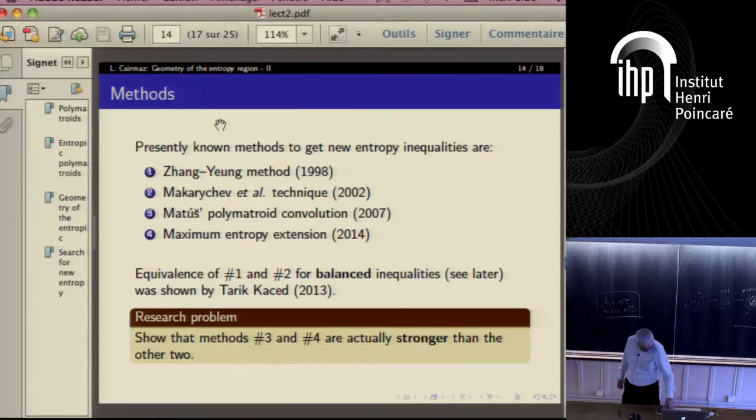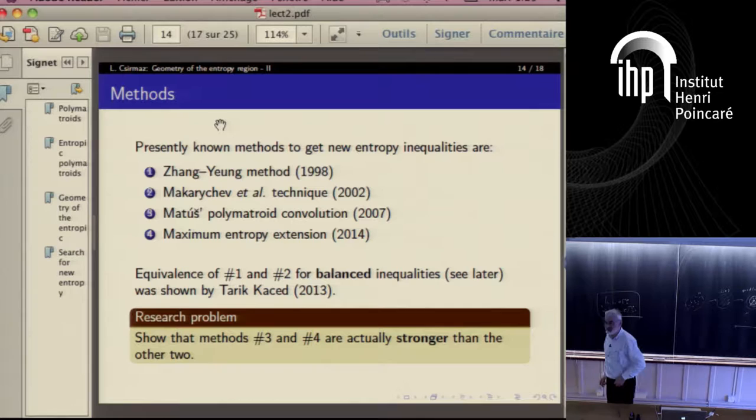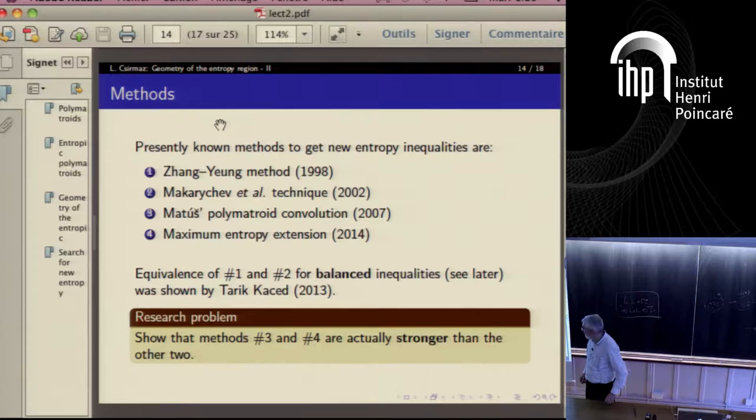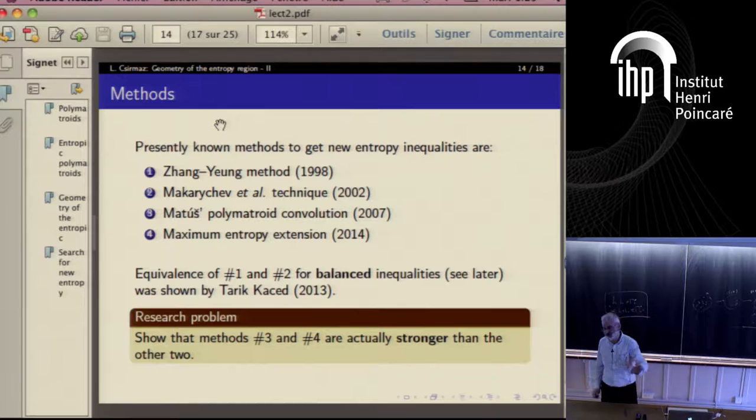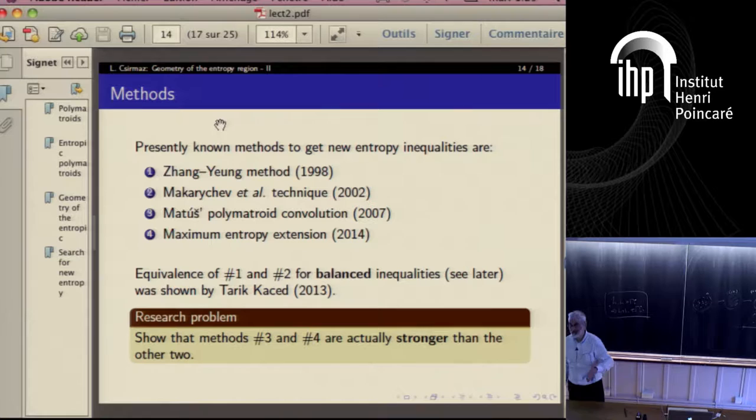Are there any more questions? I'm going to talk about the different methods — I will try to list four of them. I want to give not detail about how they are working, but only just one slide about each of the methods, because I want to spend a little bit more time on visualization.